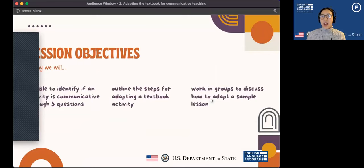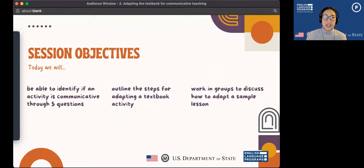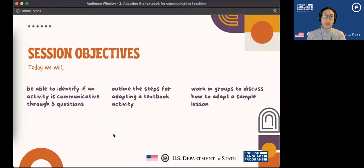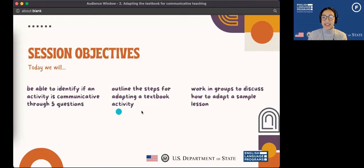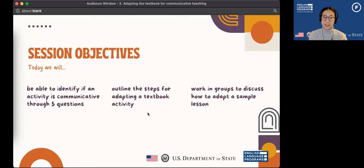Today we have a couple of objectives. The first is to identify whether the activity we are doing is a communicative language activity. If you attended last week's webinar, we talked about what is communicative language teaching, and this is an extension of that. There are five questions you can ask to find out if the task you are trying to have students do is actually communicative. Next is to outline the steps for adapting a textbook activity. Many of you have textbooks where, whether it's communicative or not, it might not be the most interesting. There are many reasons to adapt the textbook, but one of them is to make it more communicative.